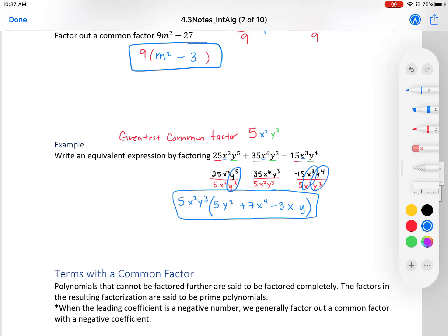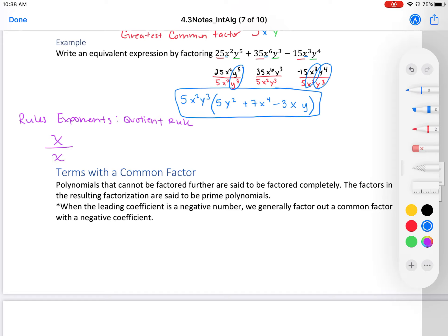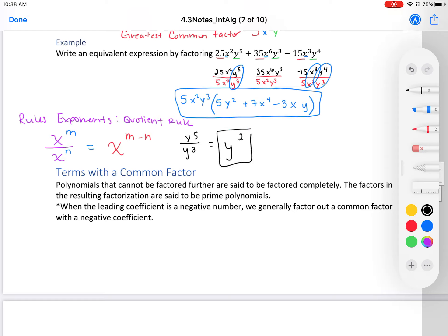Something important we used in this problem is the quotient rule, one of our rules of exponents. Quotient means division. The quotient rule says: if you have the same variable raised to exponents m and n, you can write it as one variable with the exponents subtracted — m minus n. For example, y⁵ divided by y³: since they're both y, subtract the exponents — 5 minus 3 gives y². That's the quotient rule.